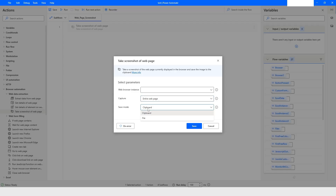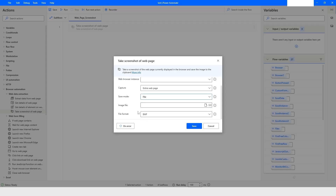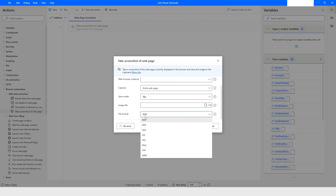You also have an option to save the screenshot — either to the clipboard or as a file. If you choose to save it as a file, you can specify the path where you want to save the file, and then choose the file format.